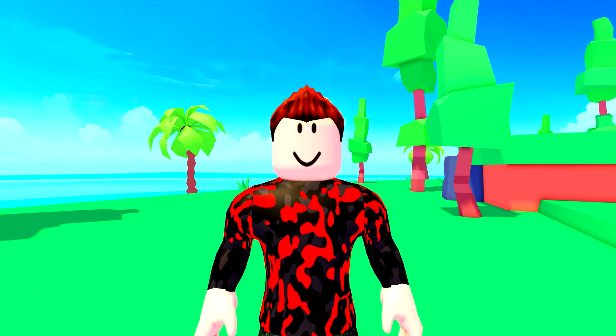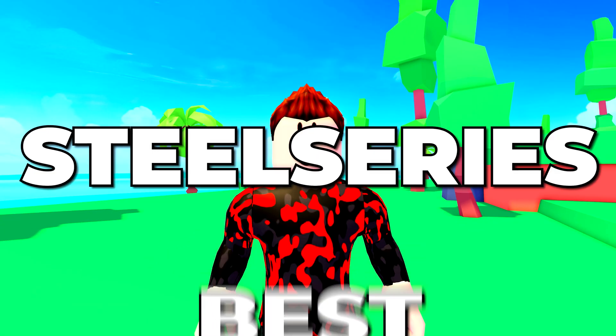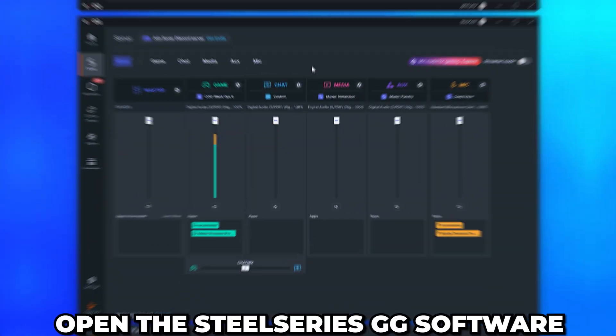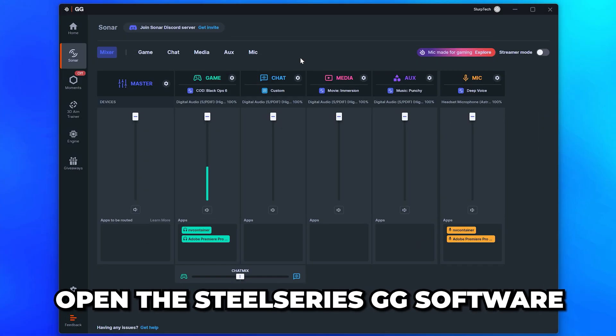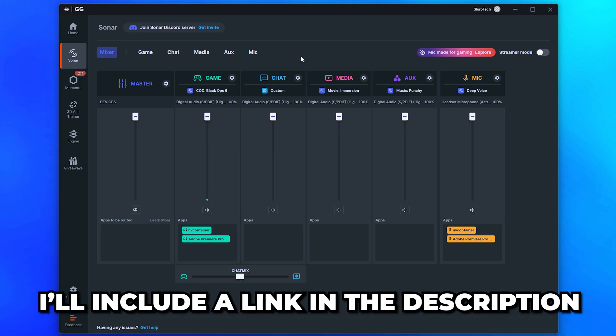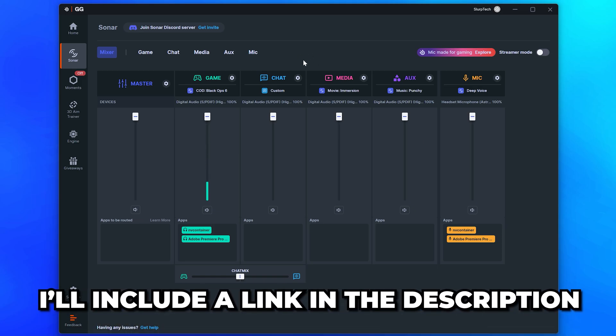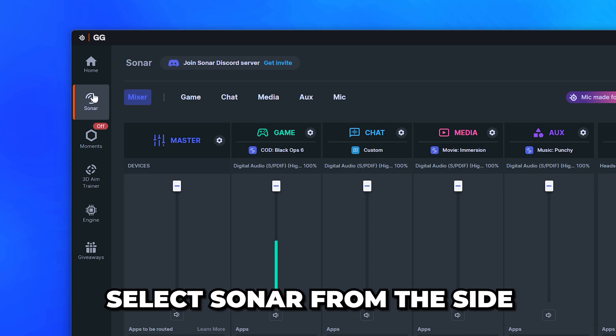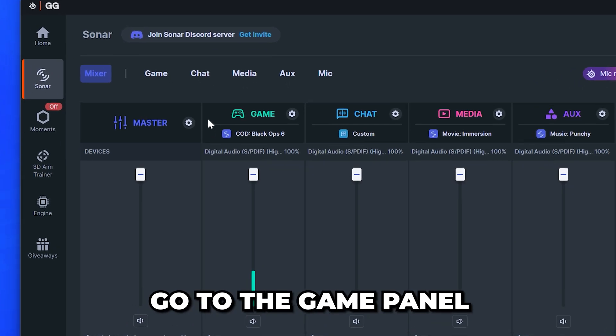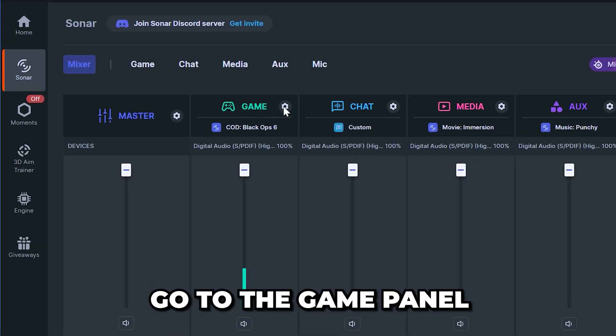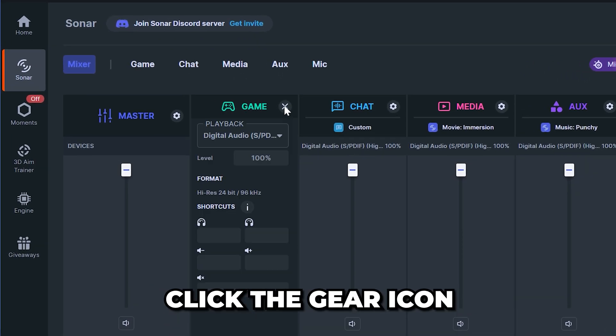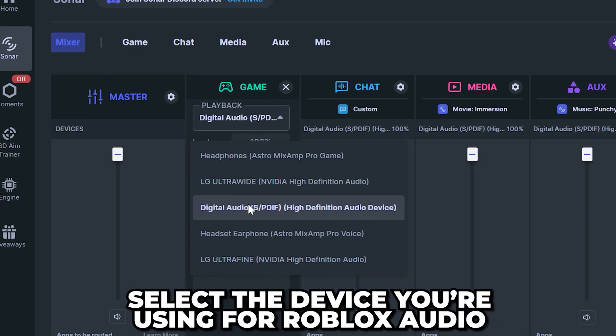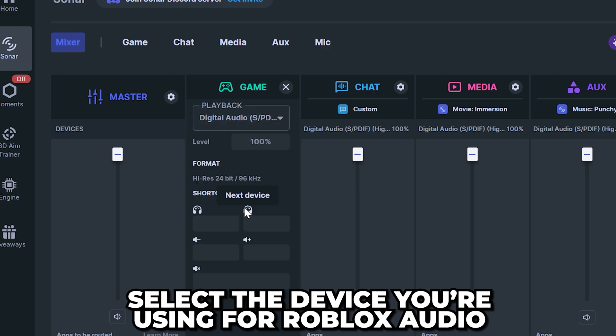In this video I'll be showing you the best SteelSeries Sonar settings for Roblox. Start by opening the SteelSeries GG software. I'll include a link in the description in case you don't already have it. Select Sonar from the side, then go to the game panel and click the gear icon. Expand the playback menu and select the device you're using for Roblox audio.